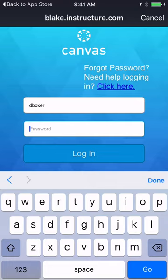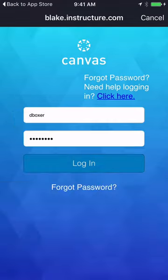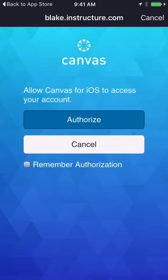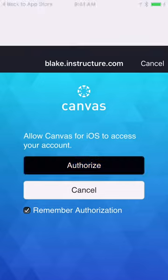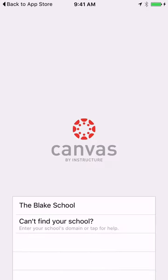If not, you'll see a 'Forgot password? Need help logging in? Click here' link as well. Go ahead and remember authorization, assuming that this is a secure device that you keep with you, and then authorize.